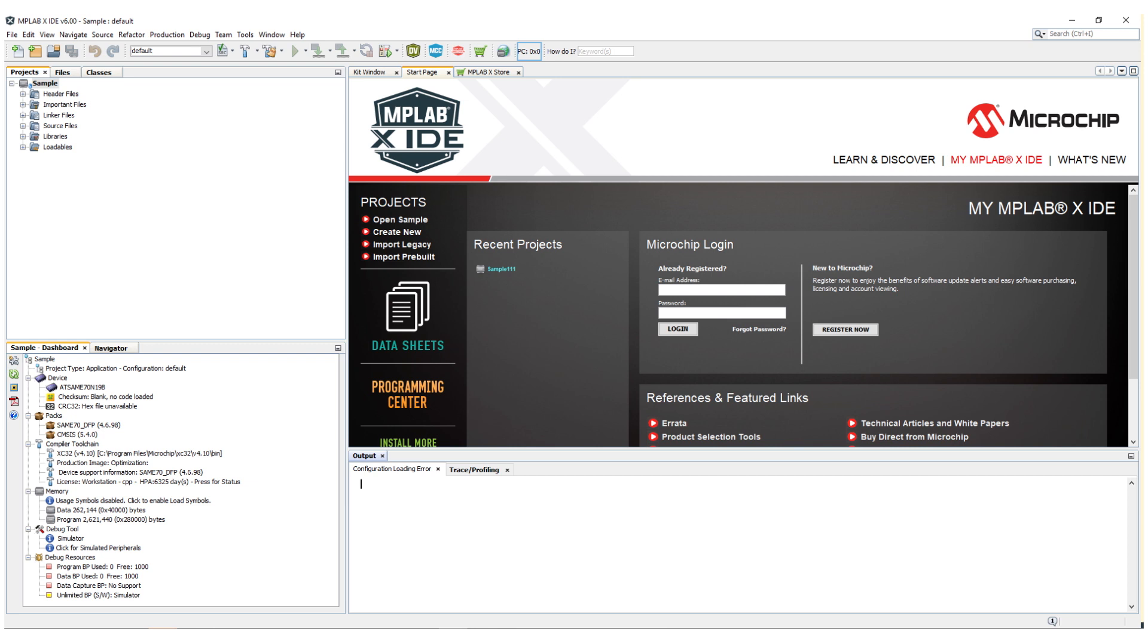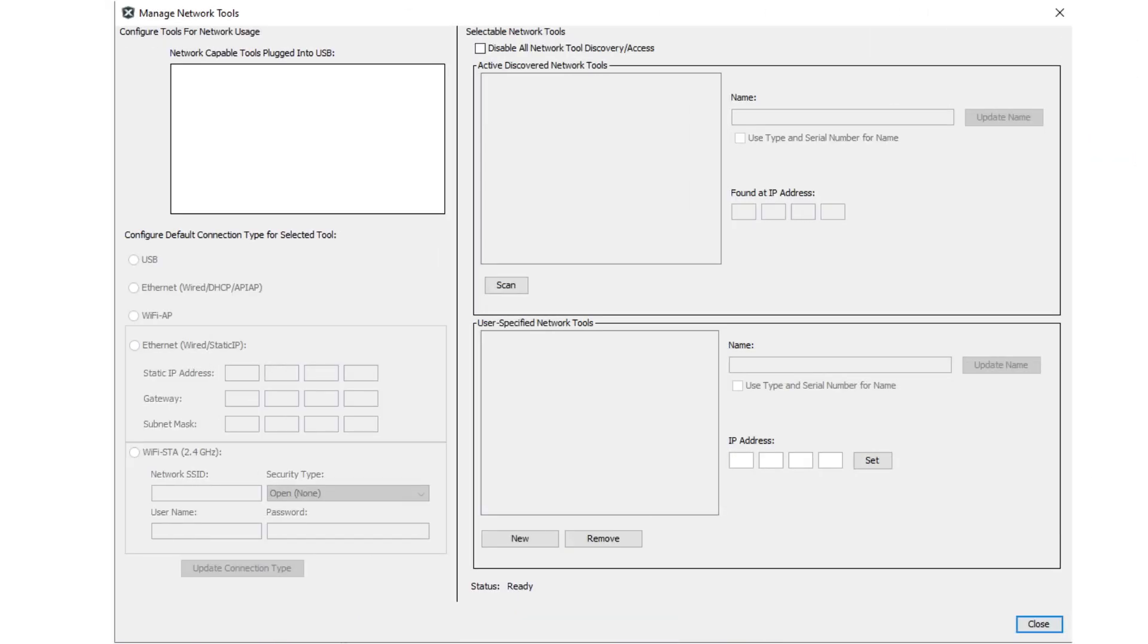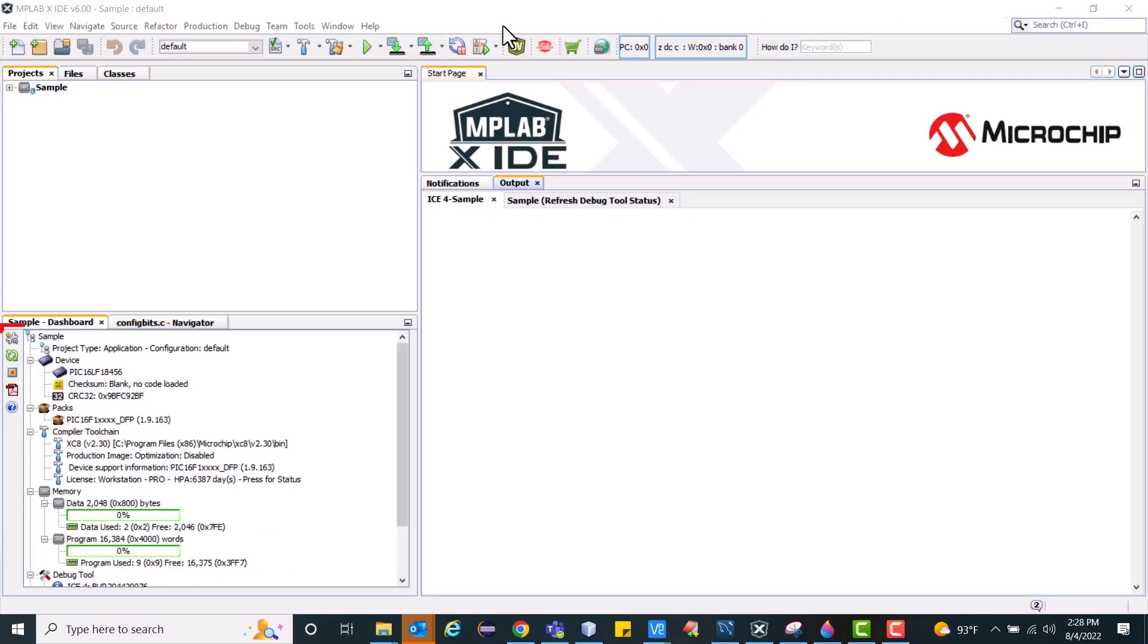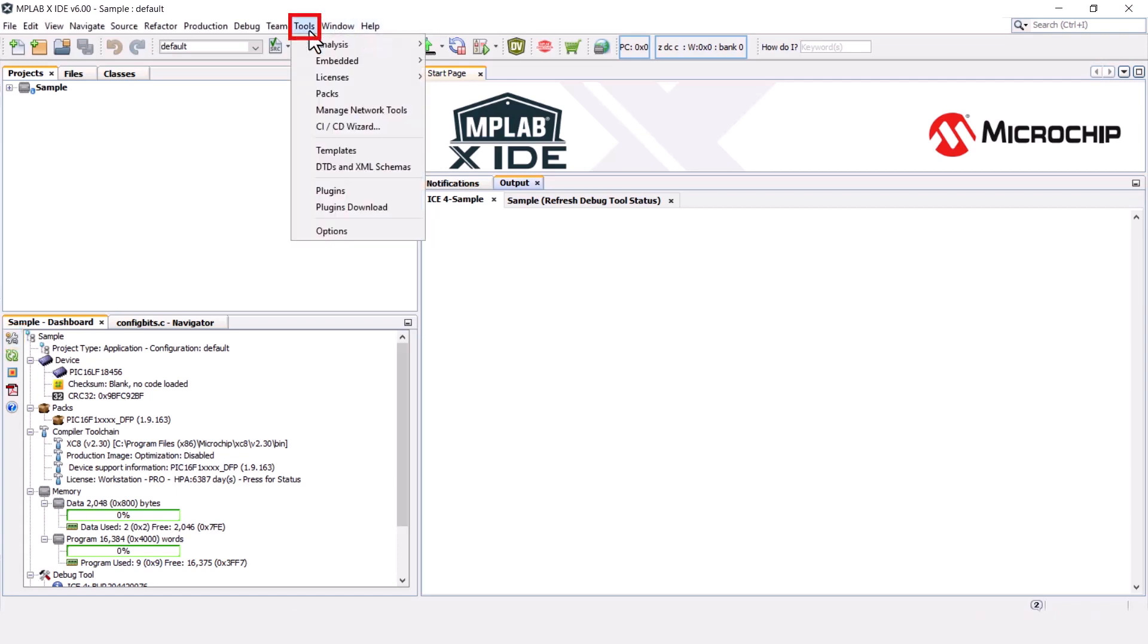Load a project of your choice. We can connect the ICE 4 in network mode through the Manage Network Tools dialog box. Let's call it MNT. We can access MNT through Project Properties or through the Tools option in the menu bar.